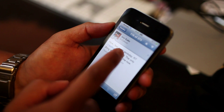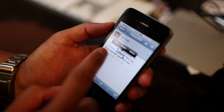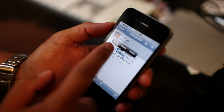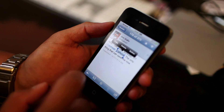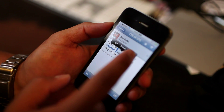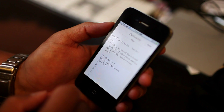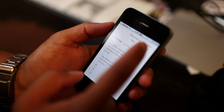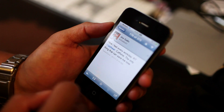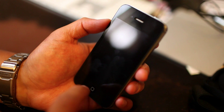There's also now a built-in Define option. So if you highlight a word, you'll see Copy, Delete, and Define. The dictionary will open up and give you a quick definition. Click Done to go back to the screen.